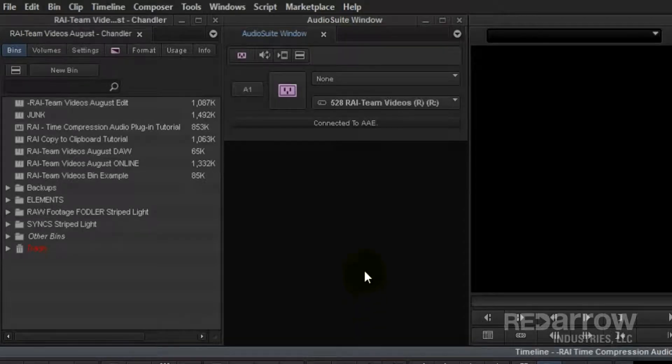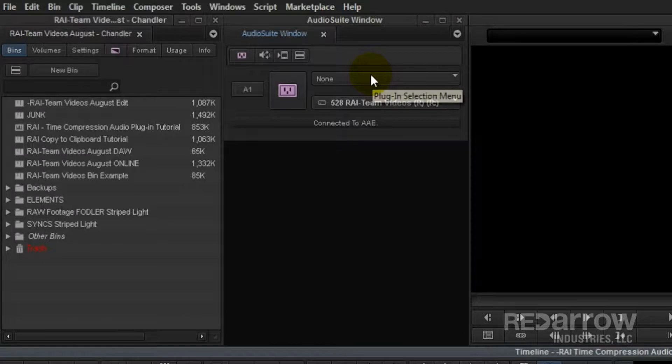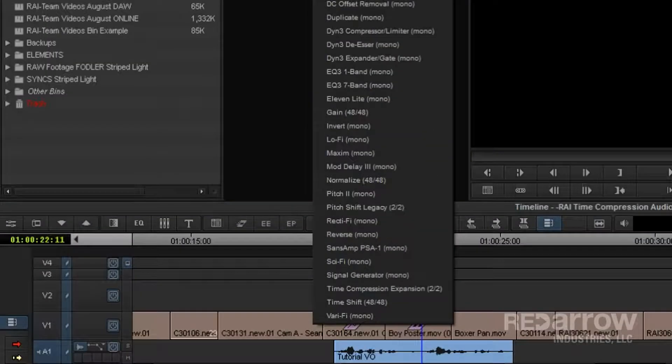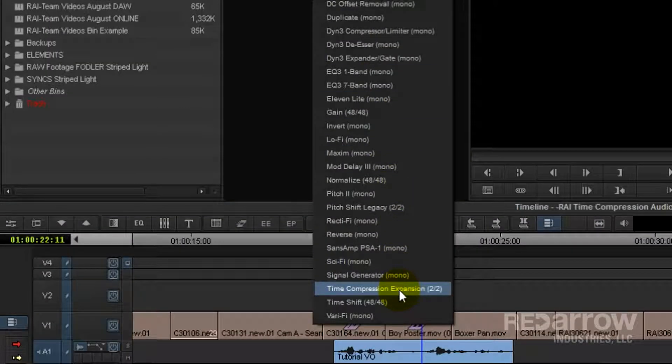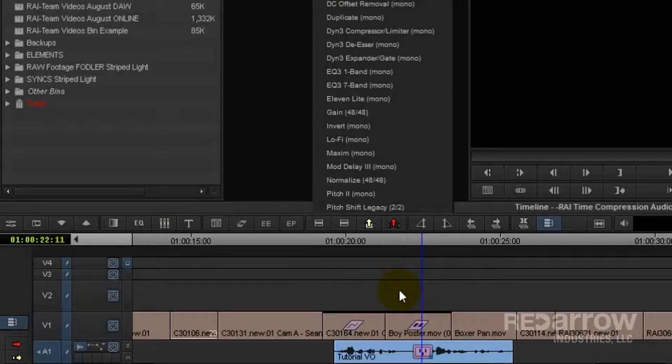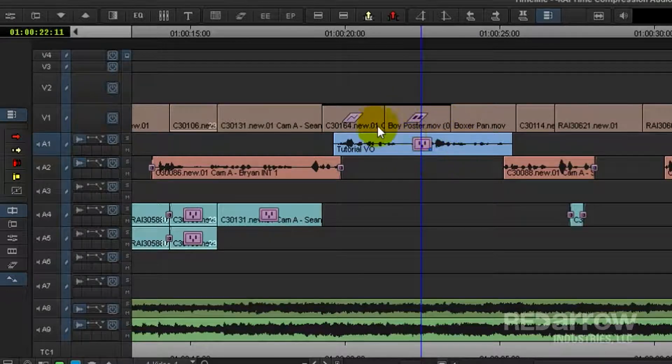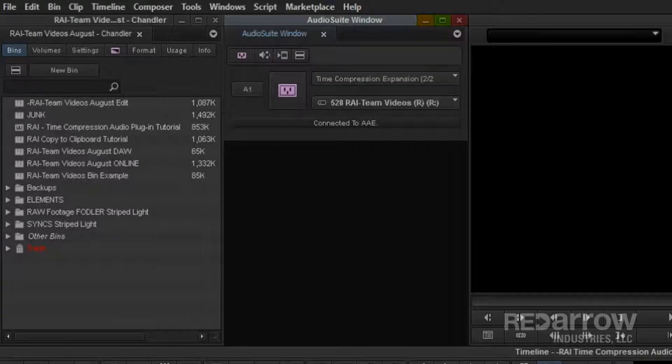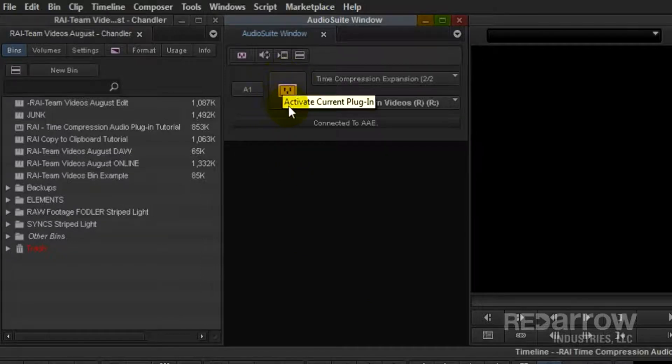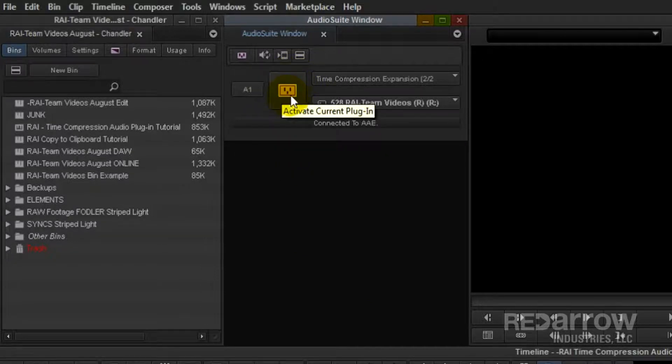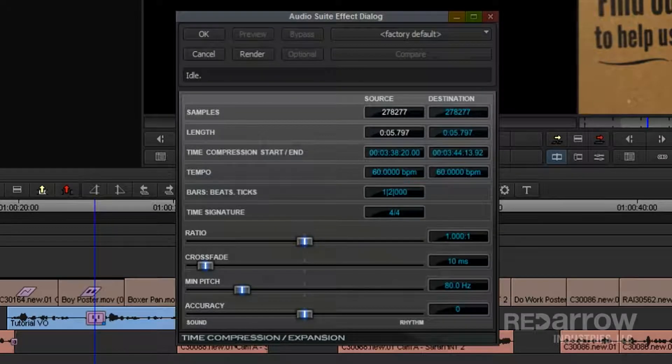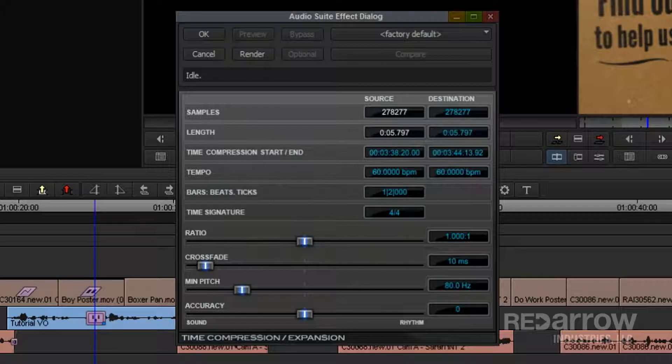Go to your Audio Suite window in the drop-down, select Time Compression Expansion. Now you'll notice this will add a plug-in to your clip. Now go back to your Audio Suite window and click on the Activate Plug-in button. This will bring up the plug-in menu.